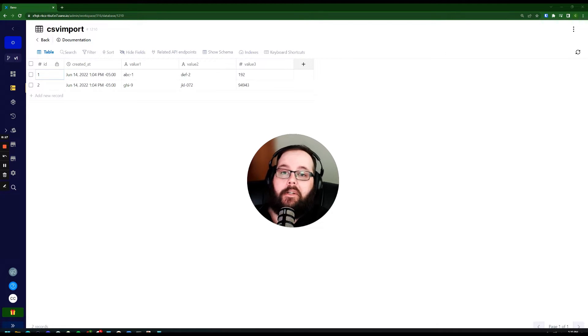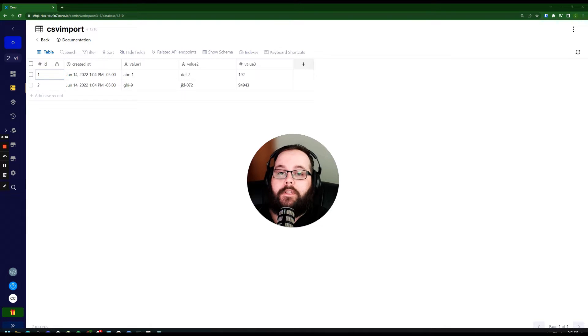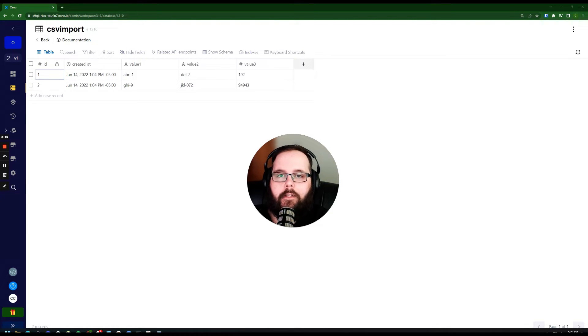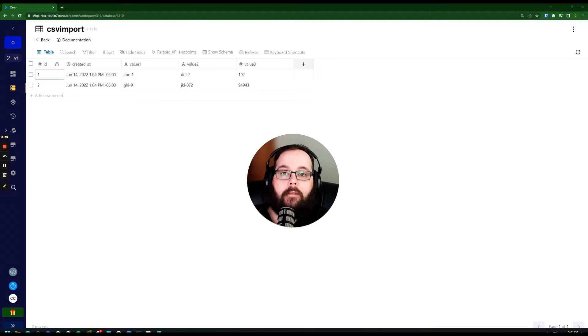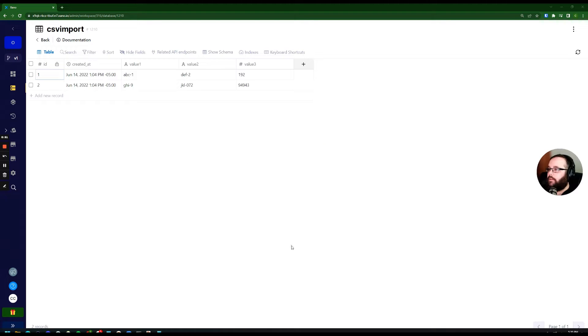This is going to be super useful if, let's say, you have users signing up on the front end, but you also have a list of users that you need to import into your database manually. Something like this can be great for that, so let's take a look.